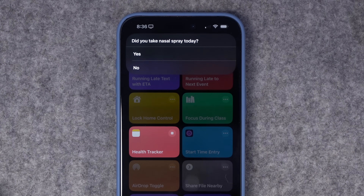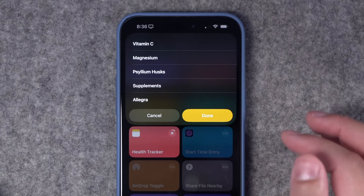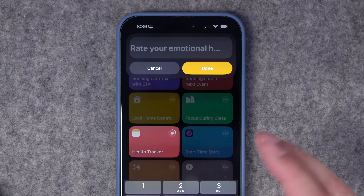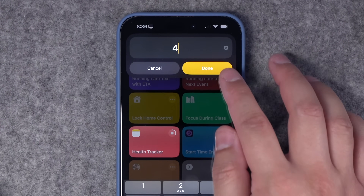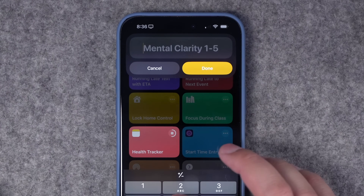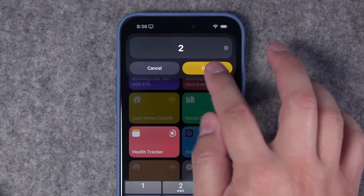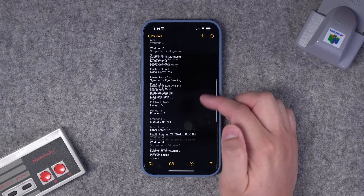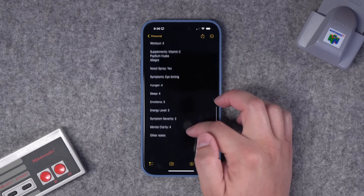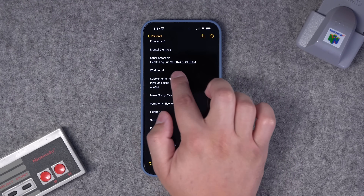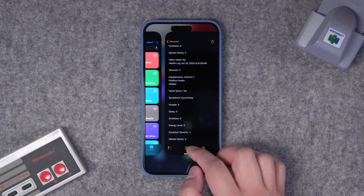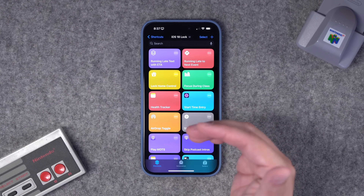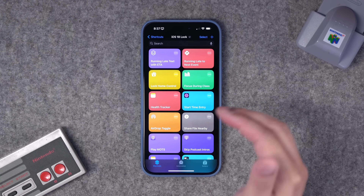When I run this shortcut, you can see it asks the questions — nasal spray, yes; what supplements did you take today? What symptoms have been going on? It also asks to rate certain things: how's your sleep quality been, maybe a four out of five; did you work out today; mental clarity; energy level; symptom severity; and a place to add any further notes. When I hit done, it appends all that data to a note with today's date and time. Having that kind of shortcut on your lock screen means you're more likely to track those health data points consistently.